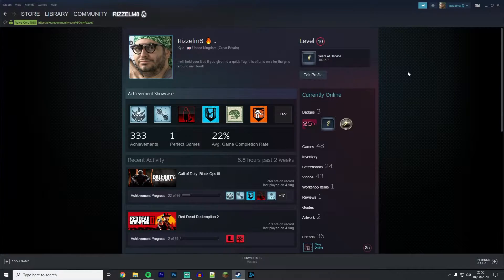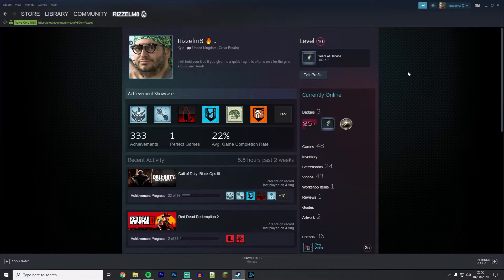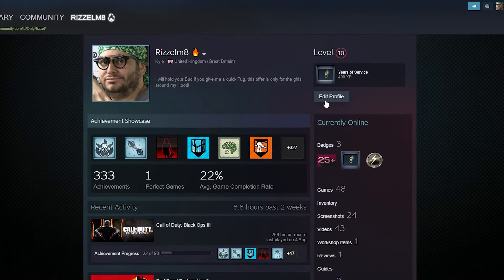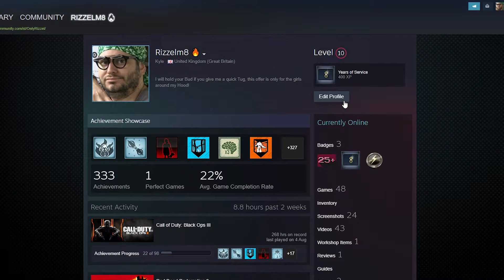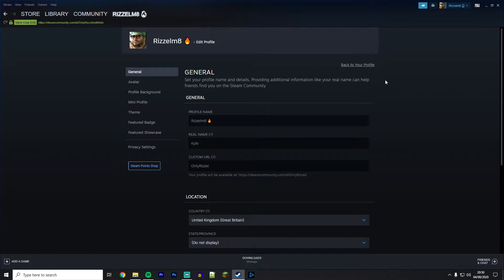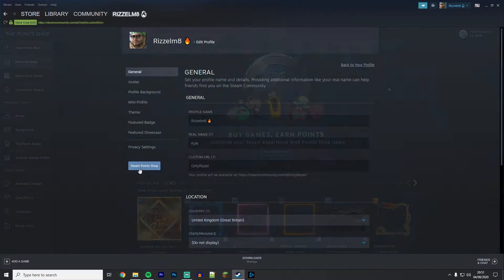Once you are on your profile page, click on edit profile just underneath your level. Once you're on the edit profile page, click on Steam Points Shop which should be somewhere on the left hand side menu.